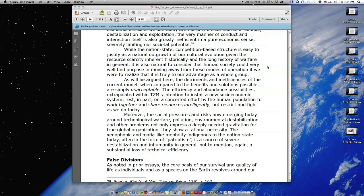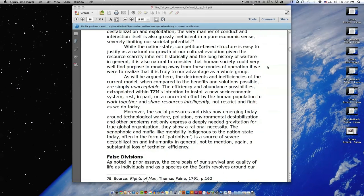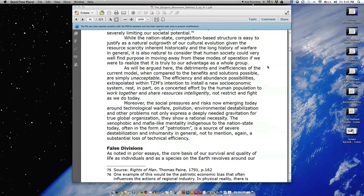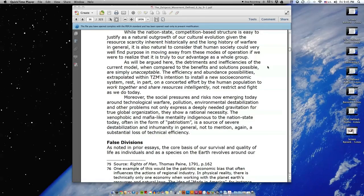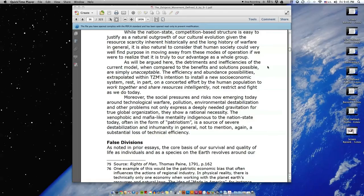As will be argued here, the detriments and inefficiencies of the current model when compared to the benefits and solutions possible are simply unacceptable. The efficiency and abundance possibilities extrapolated within TZM's intention to install a new socioeconomic system rest in part on a concerted effort by the human population to work together and share resources intelligently, not restrict and fight as we do today.